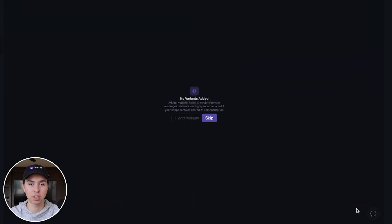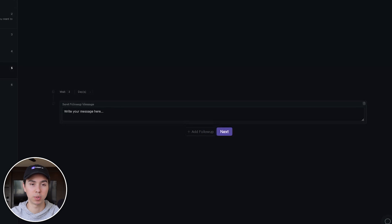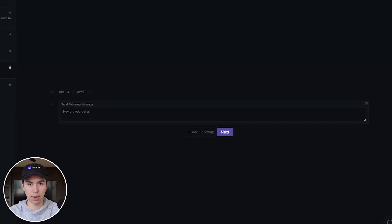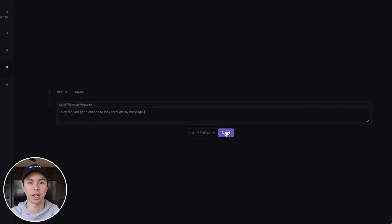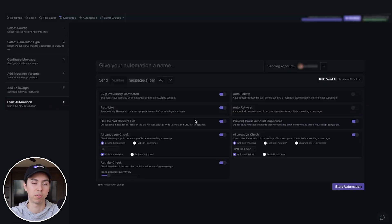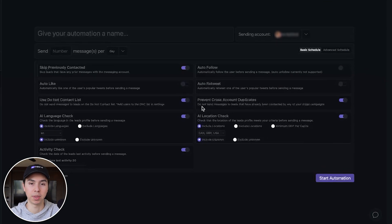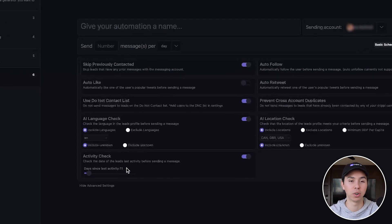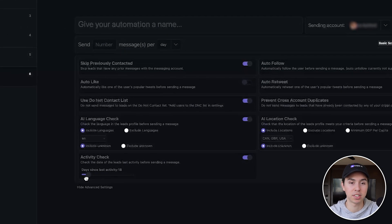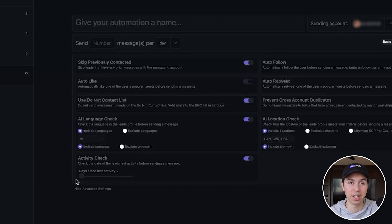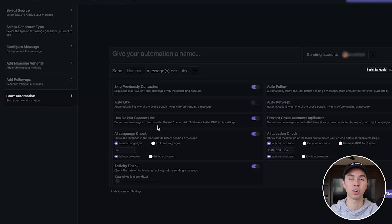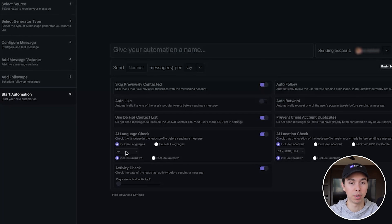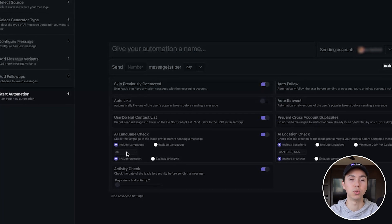Once you've set that up, hit next. You can add message variants to A/B test different scripts. You can set up as many follow-ups as you'd like — for example, 'Hey, did you get a chance to look through my message?' and then another one four days later. You can also filter by location if you want influencers from a specific area, and you can set it to only reach out to people who have been active within a certain number of days. If your ICP speaks a specific language like English, you can filter for that too.